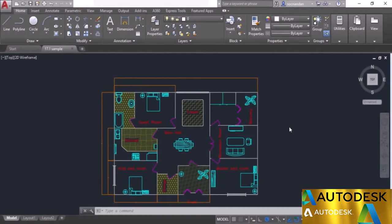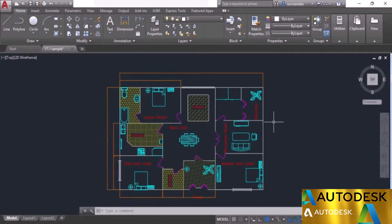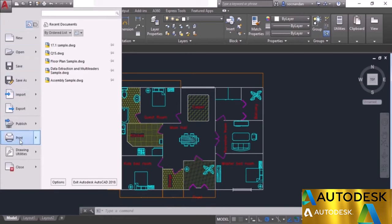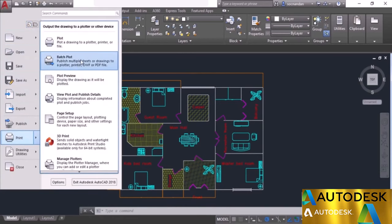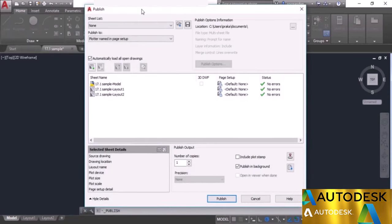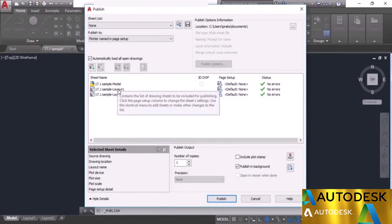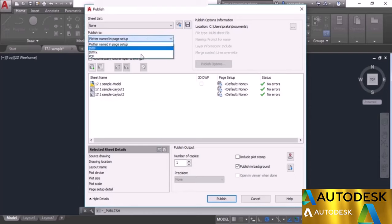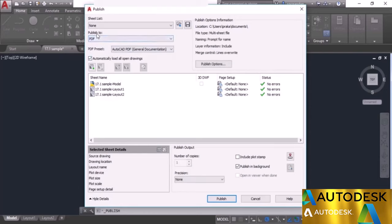Here we have this 17.1 sample drawing. In order to go to the publish dialog box, select the application button, go to the print option, and select batch plot. In the publish dialog box we have 17.1 sample model, 17.1 layout, and layout 2. We need to plot it in PDF output, so select the PDF option from the publish to option.